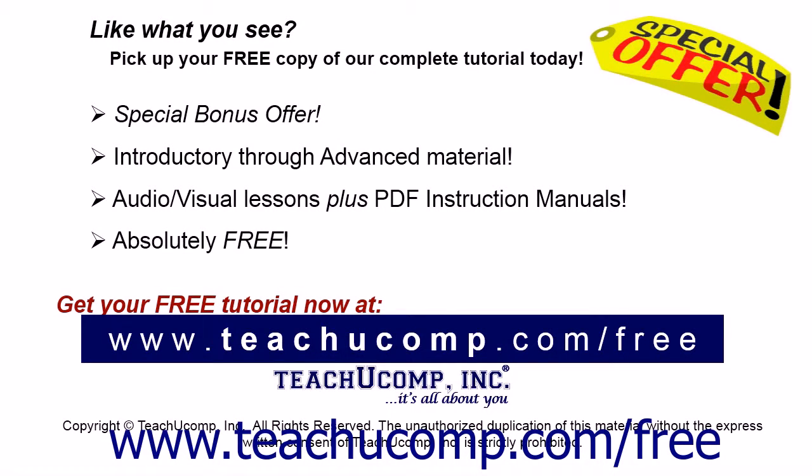Like what you see? Pick up your free copy of the complete tutorial at www.teachucomp.com forward slash free.